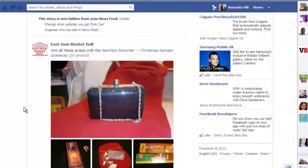Hi there, this is Amanda Hill from the Social Media Cafe and I'm going to share with you how to quieten down your newsfeed and also how to organise the sort of content that you're getting from the people that you're connected with.